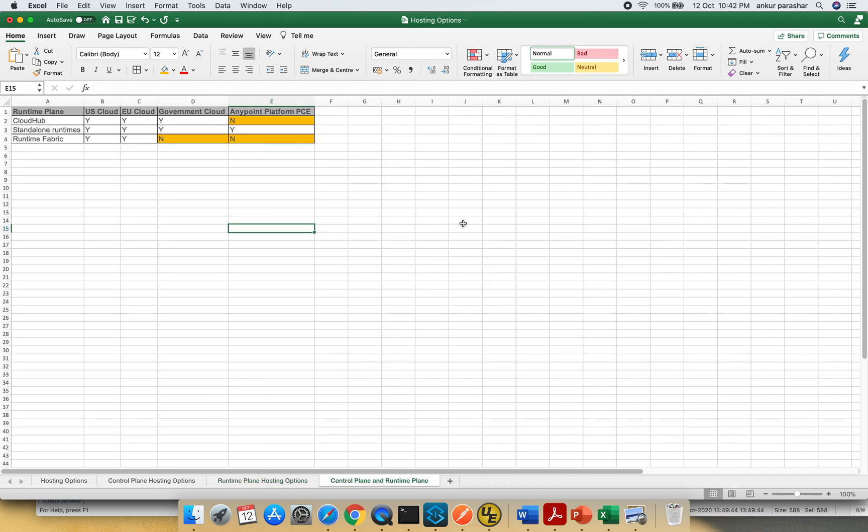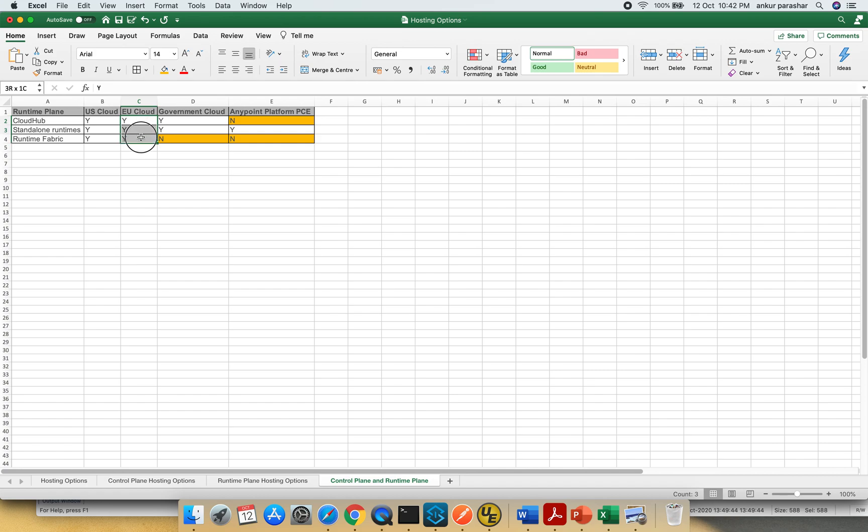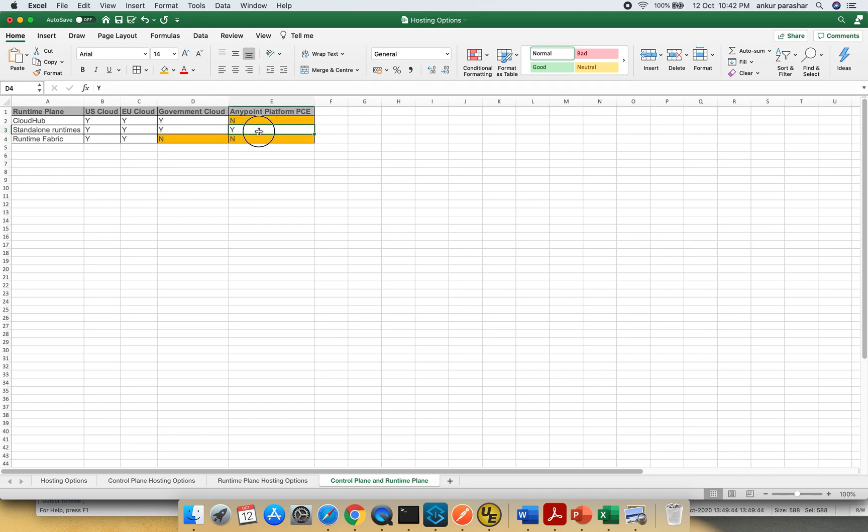The last thing will be about the control plane and the runtime plane. Within US cloud all three options are available. In European Union cloud all three are available but when we are talking in terms of government cloud, Runtime Fabric is not yet being published for government cloud so it's a no for them. And for private cloud edition it's only the standalone runtime available for time being.